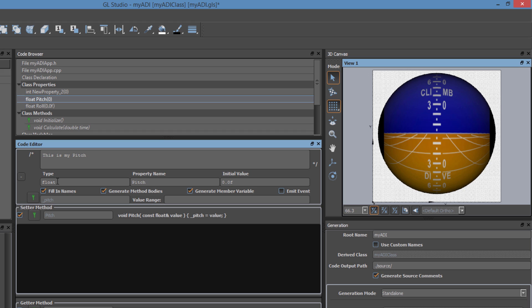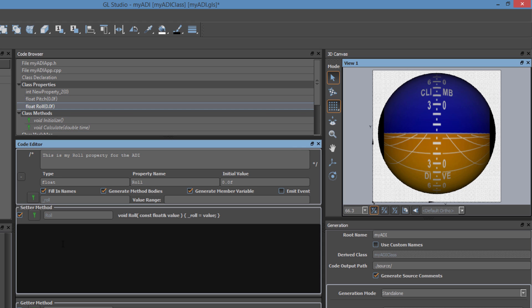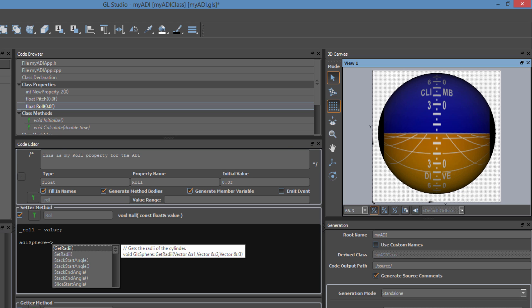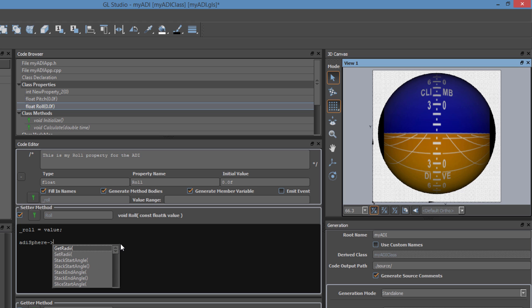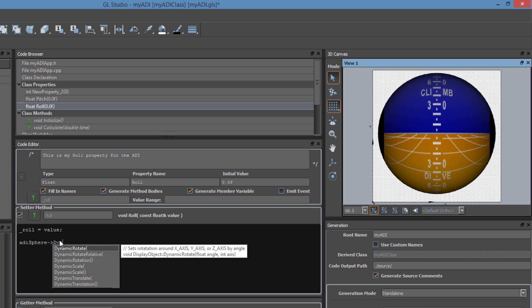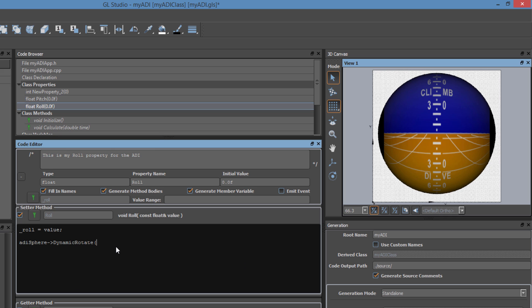Now let's code up the setter method for roll. First, we will initialize the roll property. Then, we will specify the pointer to the ADI sphere. At this point, the designer will populate a list of GL Studio API calls that are available for this object. In this instance, we want the sphere to dynamically rotate at runtime. As we type, the list automatically filters to show a subset of the API calls. Here we will select the dynamic rotate function, with the tooltip showing us that the function expects arguments for the roll value and the enumeration for the axis of rotation. We will include the roll value, and the rotation axis for roll is coming out of the screen, so that will be around the Z axis.